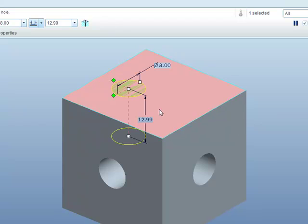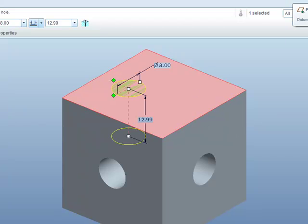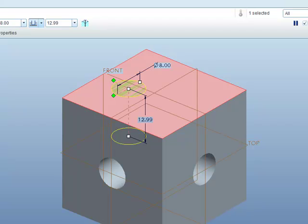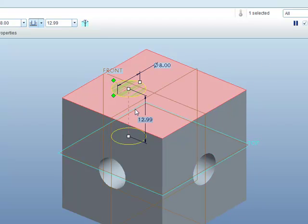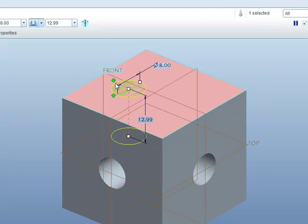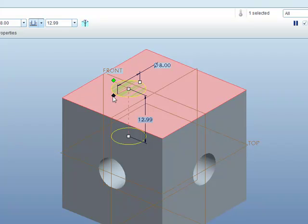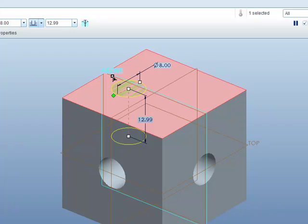We want it on the top surface and we will need the datum planes to be displayed for this. You will notice that the hole has two green diamonds. We need to drag each one of these green diamonds onto a piece of geometry to create an offset for the centre of the hole.